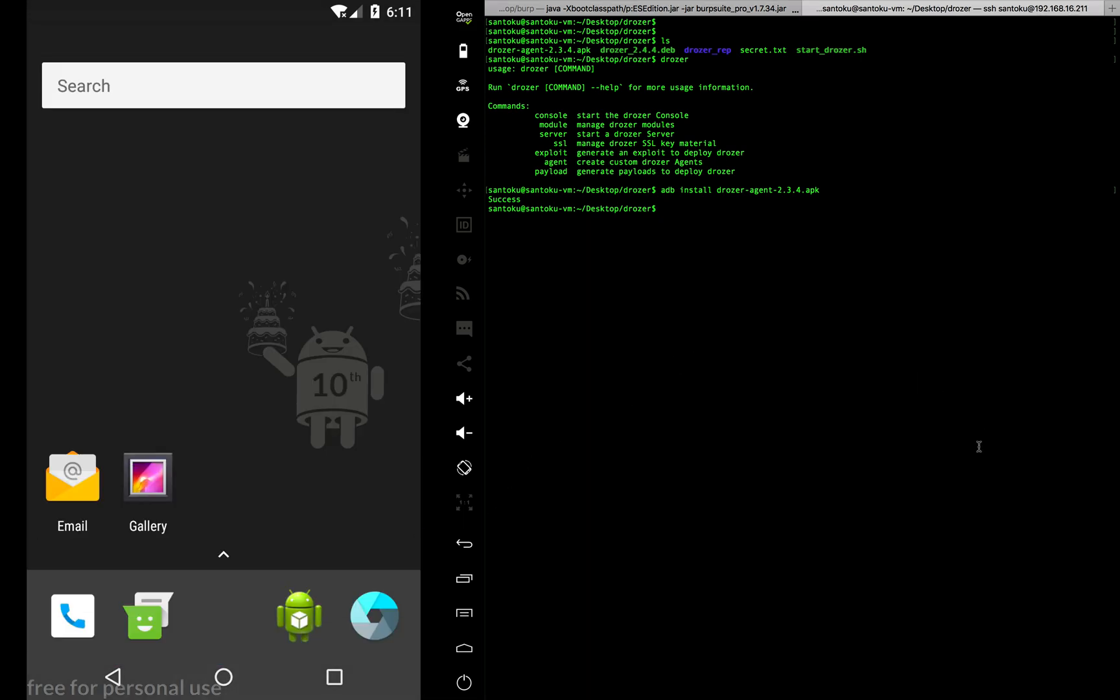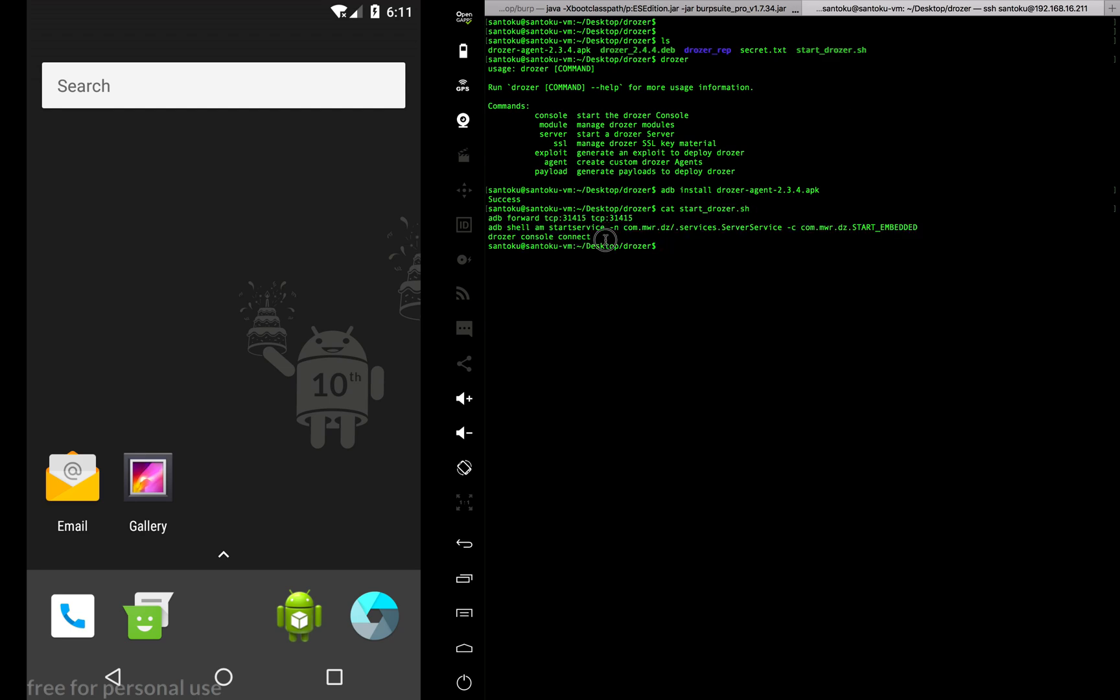Once we have that, how do you turn on the whole framework? How do you switch on the whole Drozer framework? There are three commands for doing that. I've already put all three commands in a small script.